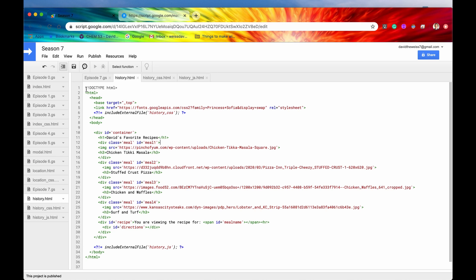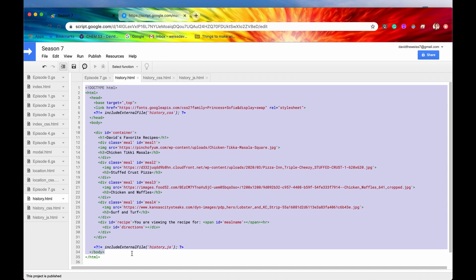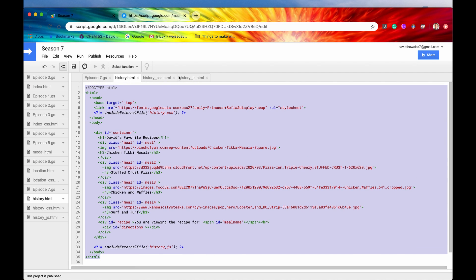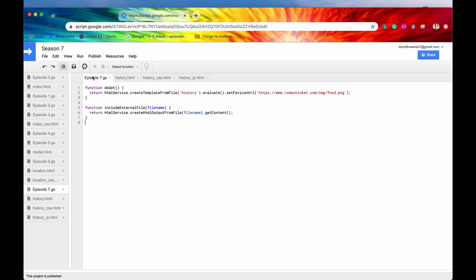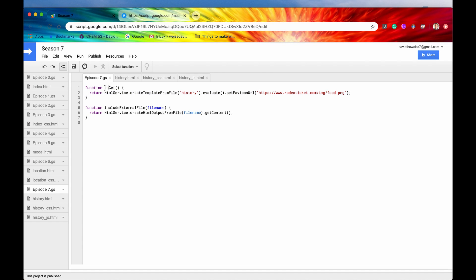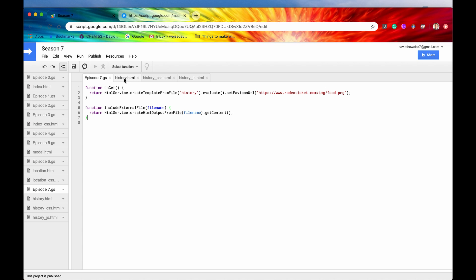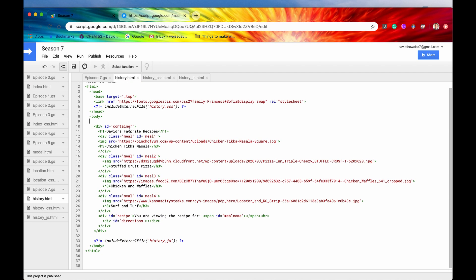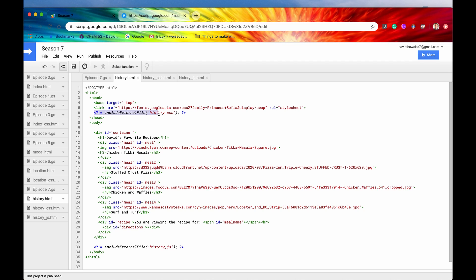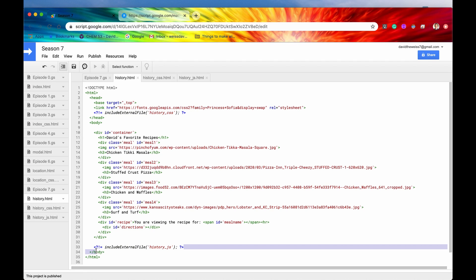Here's what we have set up so far. We have our HTML code, and this is all having to do with a web app — this API is all about web apps. Here's our backend code with our familiar doGet function, which returns an HTML content file. We also have our includeExternalFile function. I've gone over these in previous episodes, so they should be familiar. We have an included CSS file and also a JavaScript file.